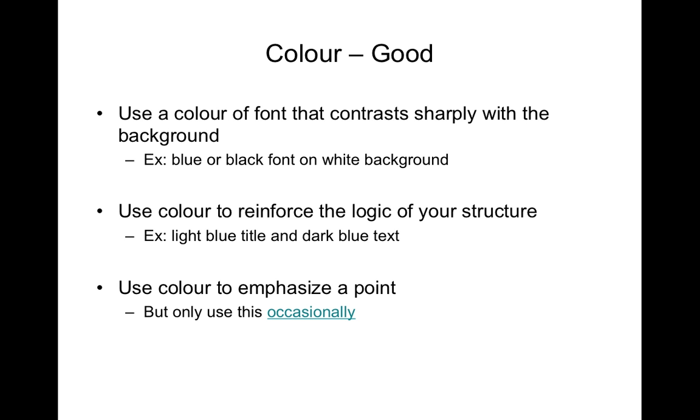Color can be used to emphasize a point. But I would say or reinforce that you should only use color occasionally or different colors occasionally to reinforce or emphasize points as you go through.